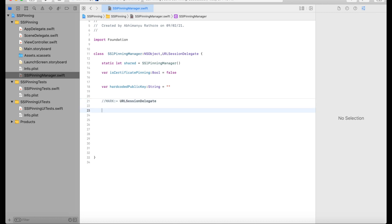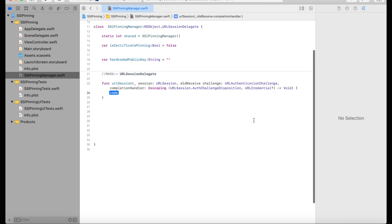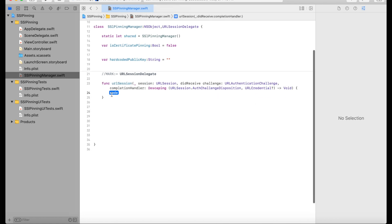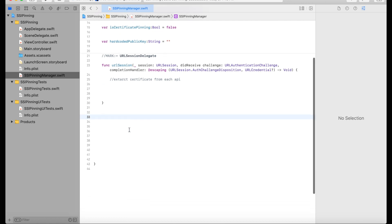The delegate function is didReceiveChallenge — 'didChallenge authentication server' — which gives you the facility to catch the certificate from each API response. You need to extract the certificate and then compare it.